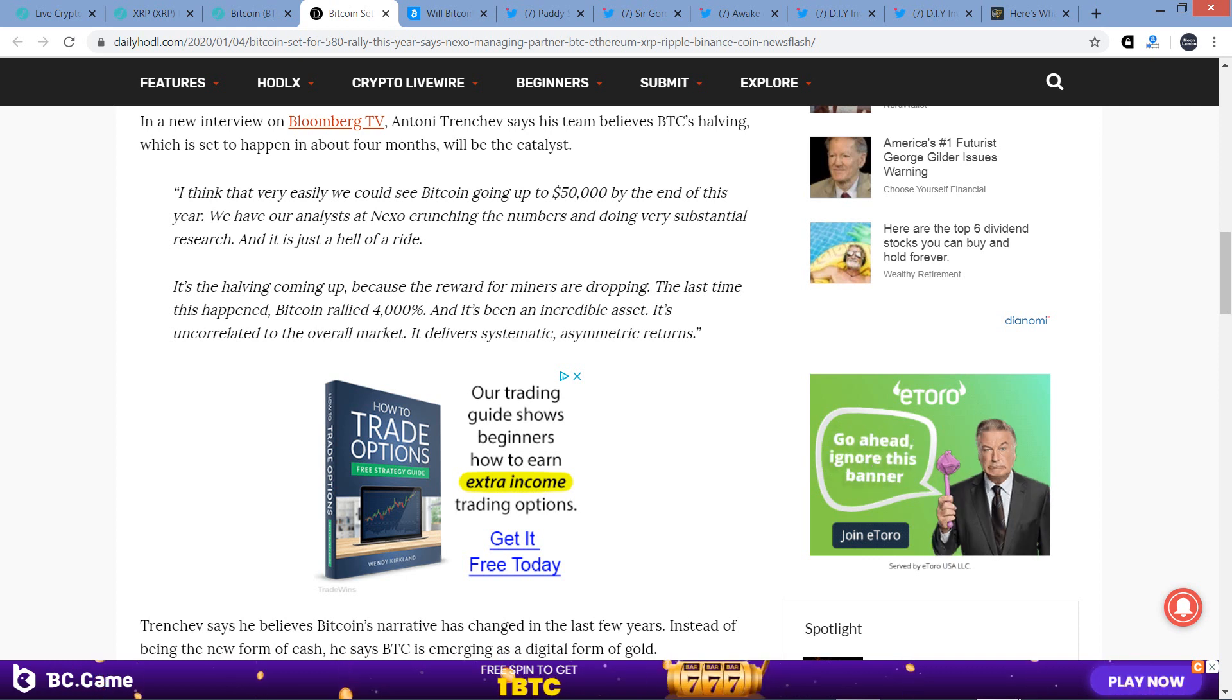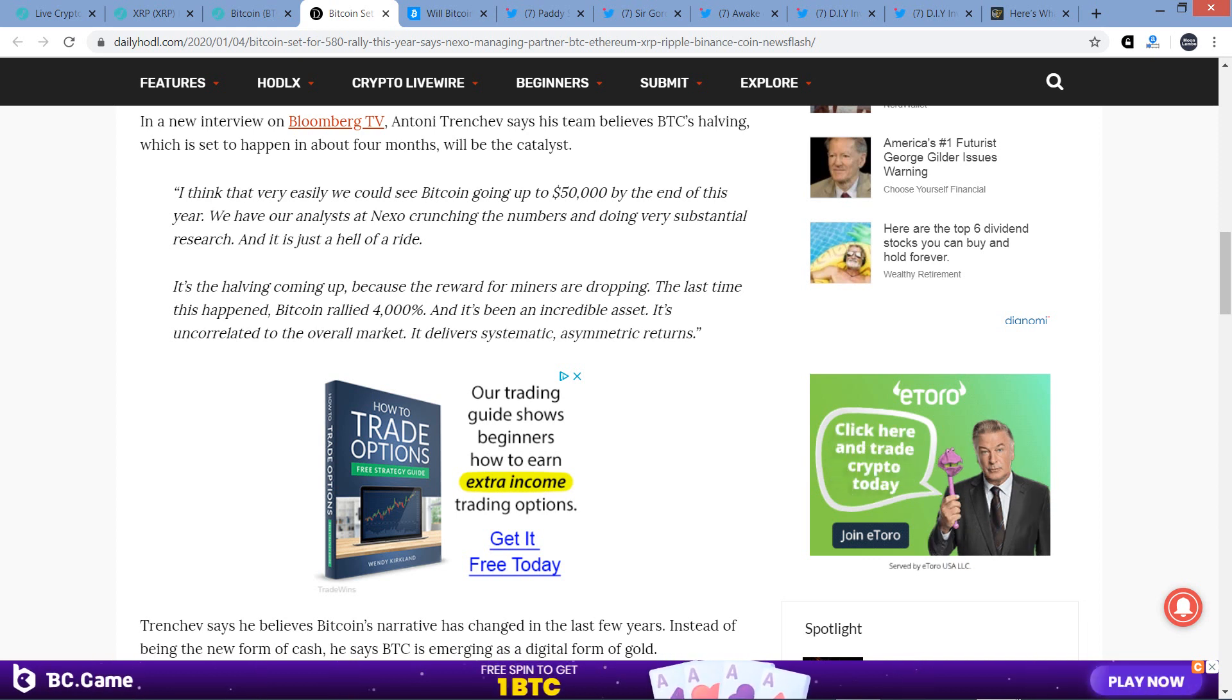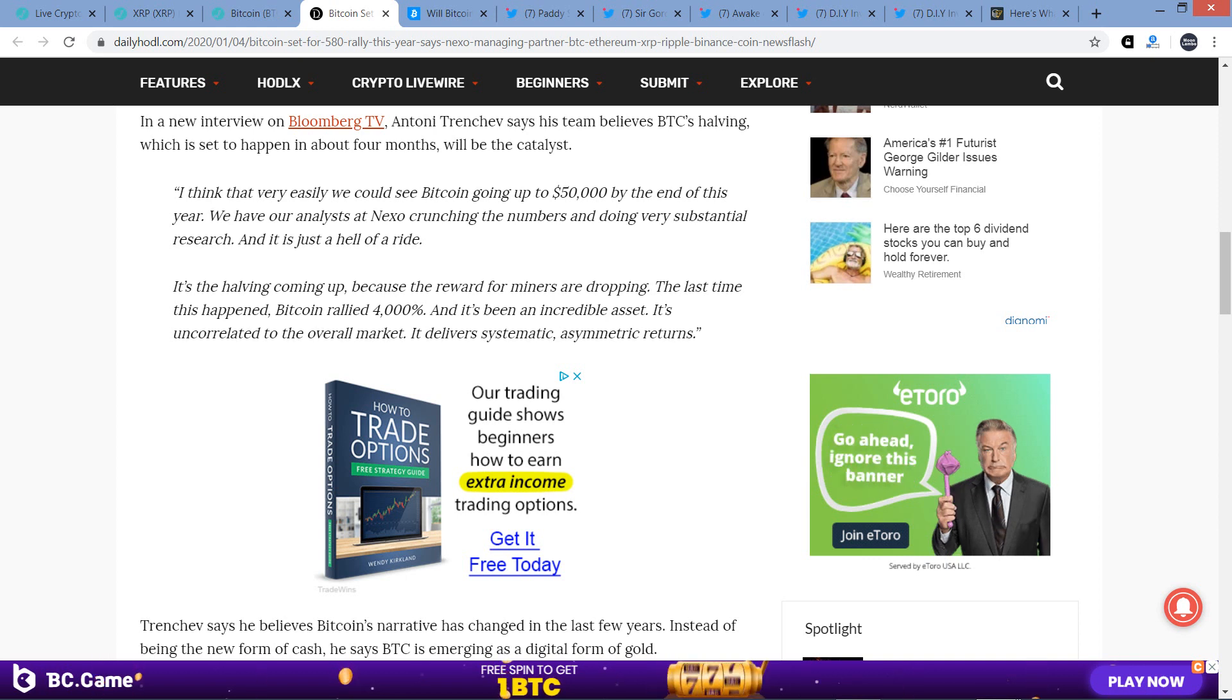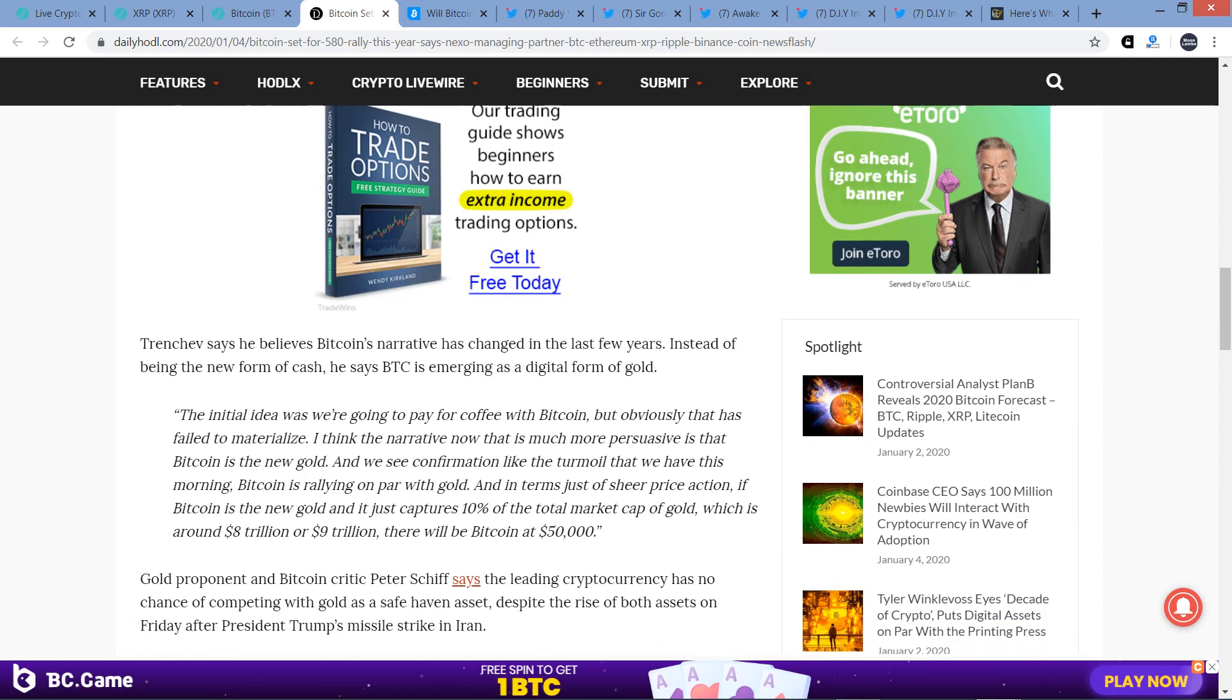Well, that part I definitely agree with. Historically, yeah, there's been some dramatic retracements, but historically, look at what it's done over the last decade. Millions of percent gains over the decade. I would say that asymmetric returns pretty well sums it up right there.